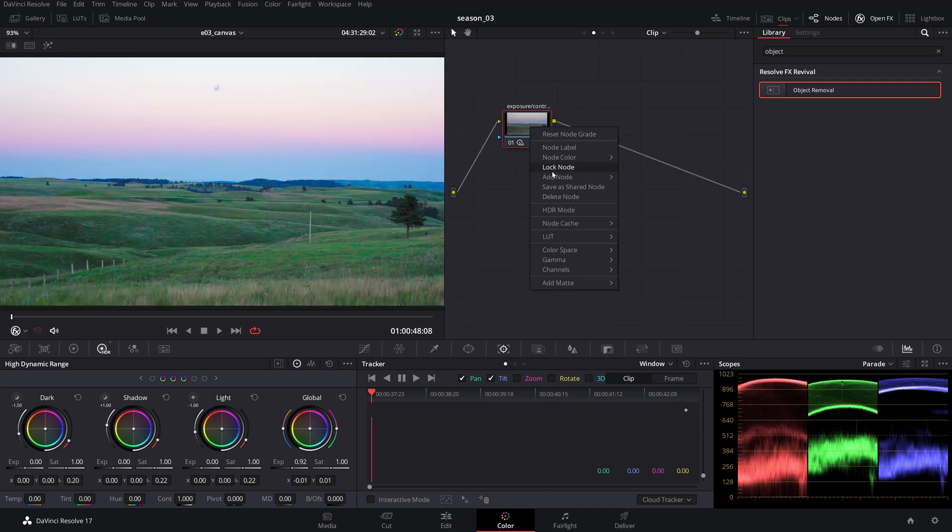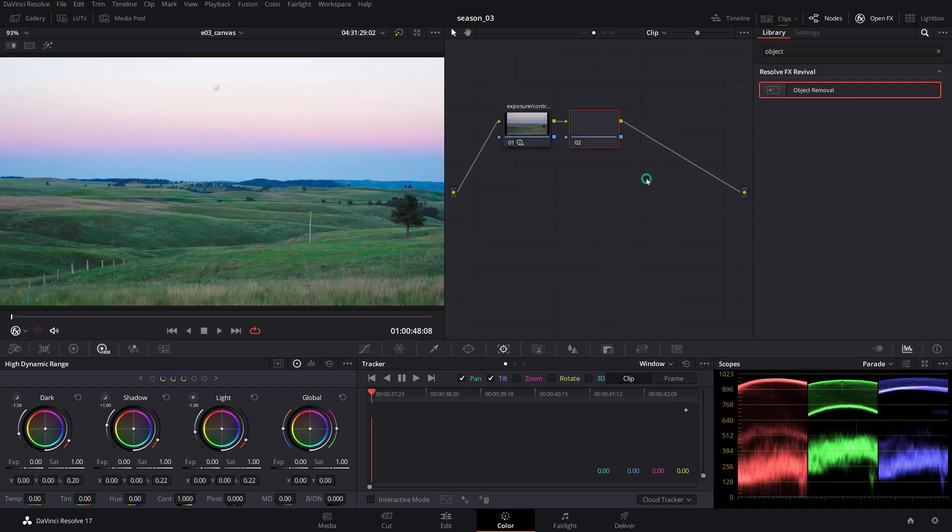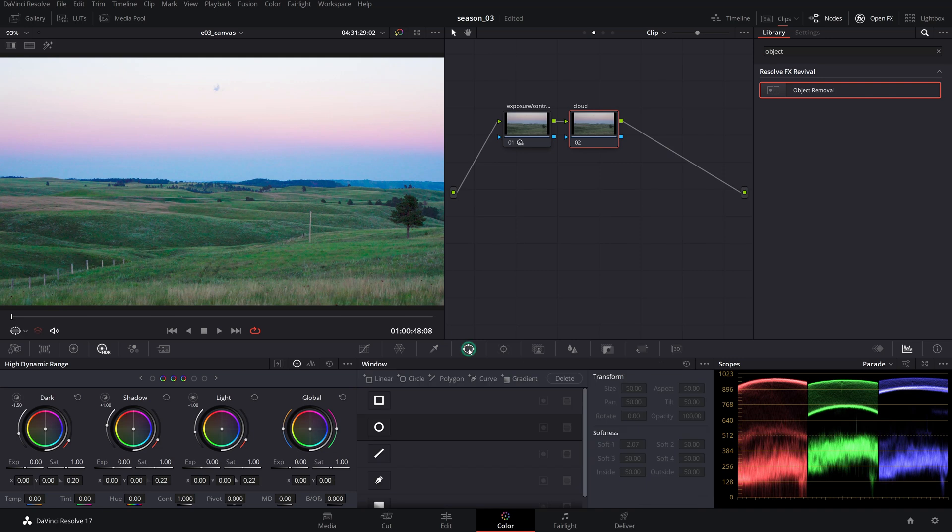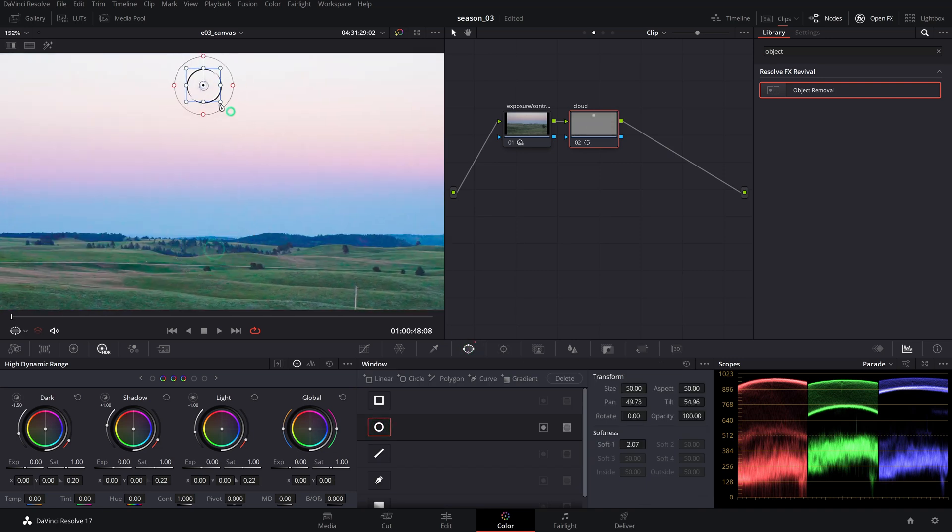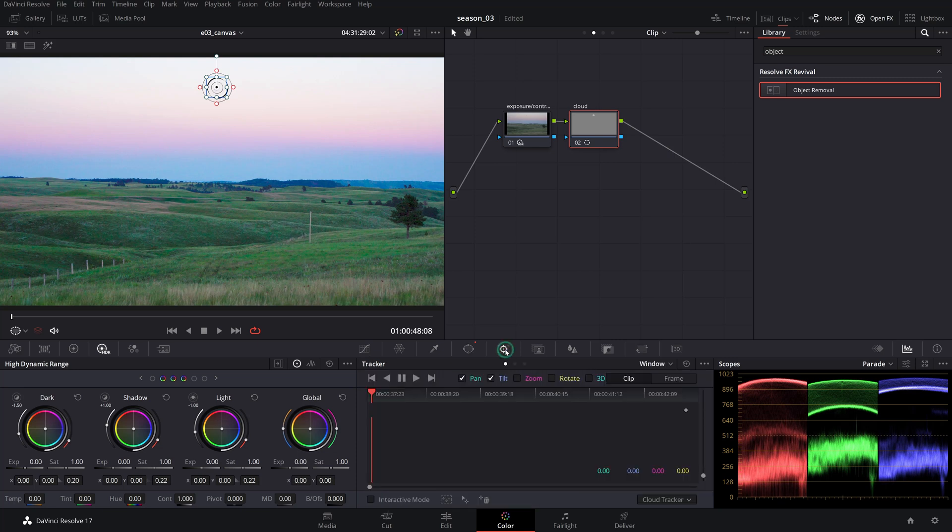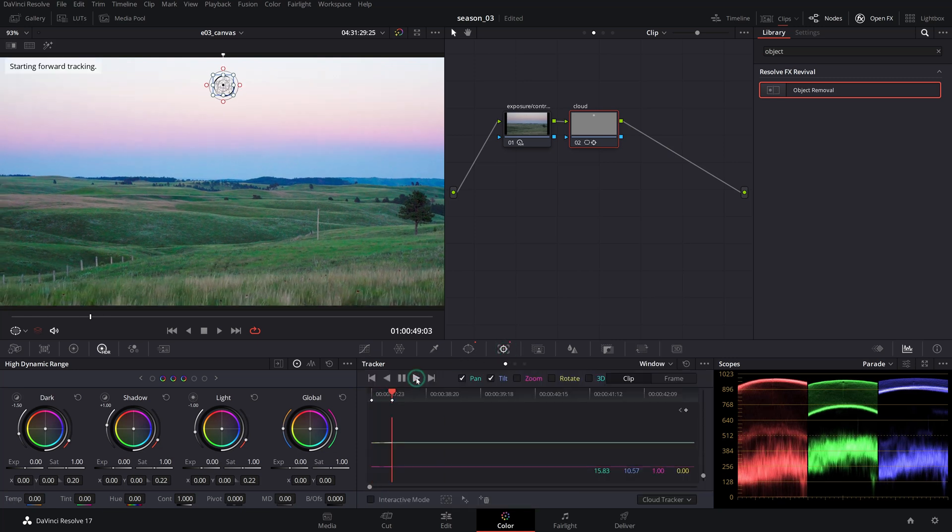Create a serial node and isolate the object you want to remove using a power window. Try to make a tight fit around the object, then add some softness. Use the tracker as before to track the power window you've just added.